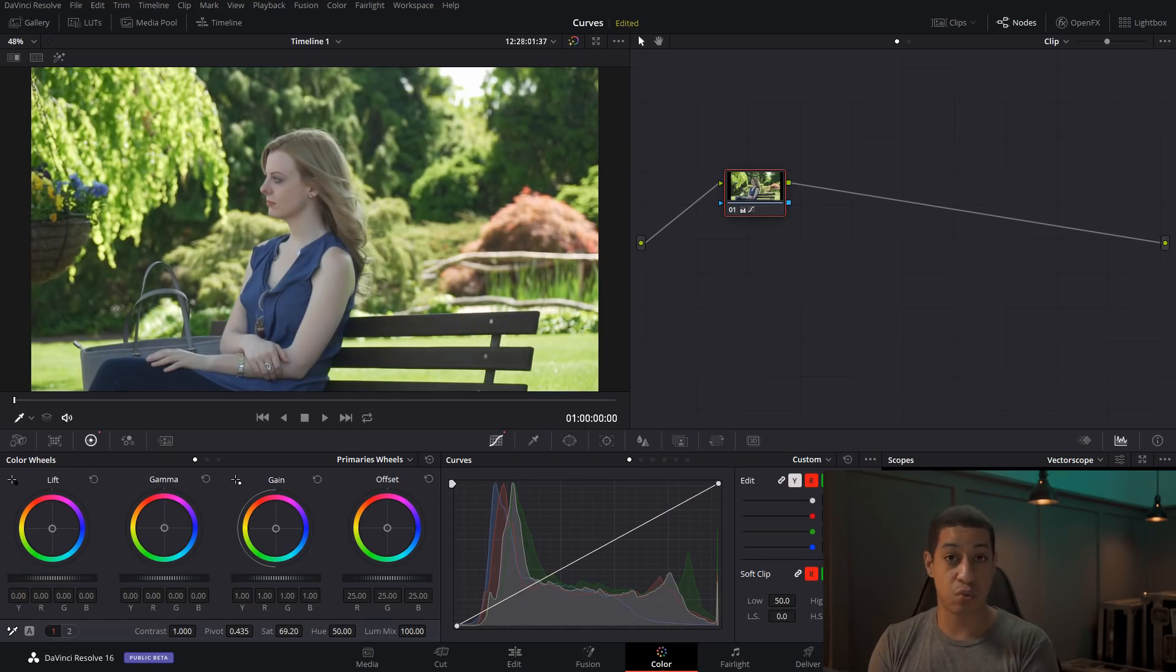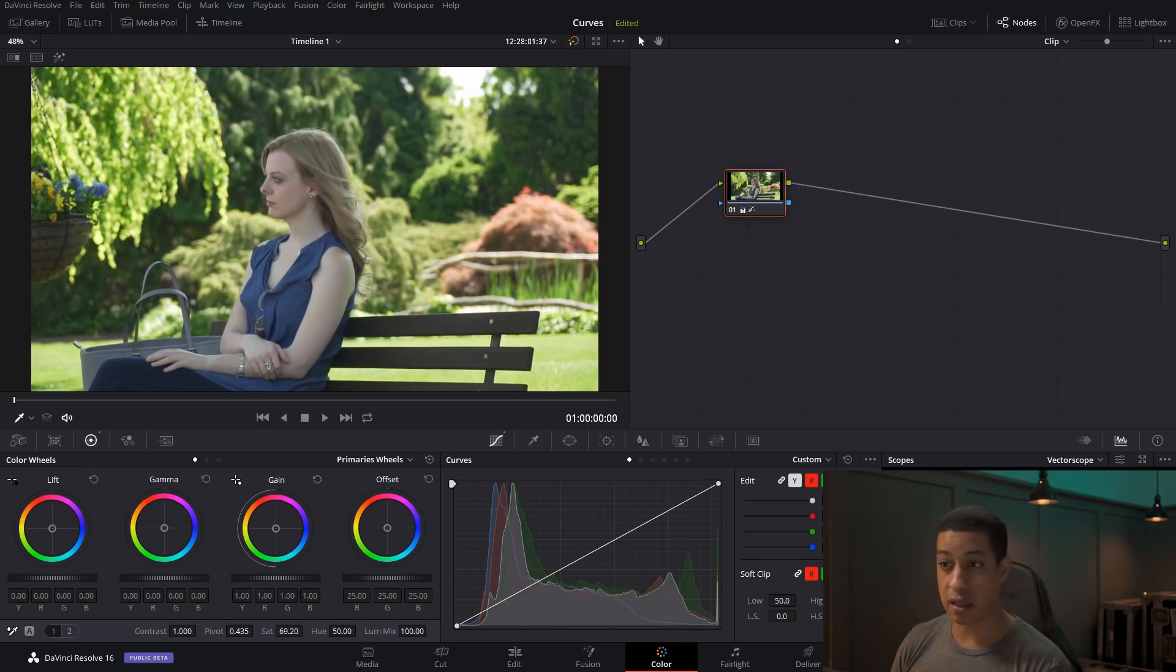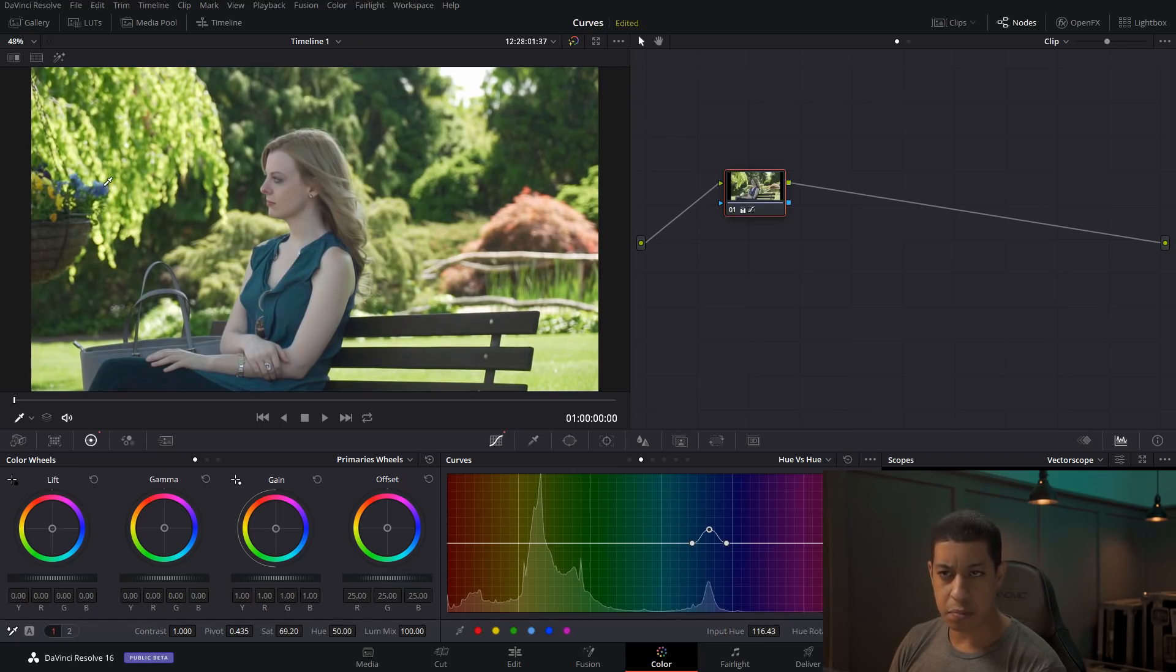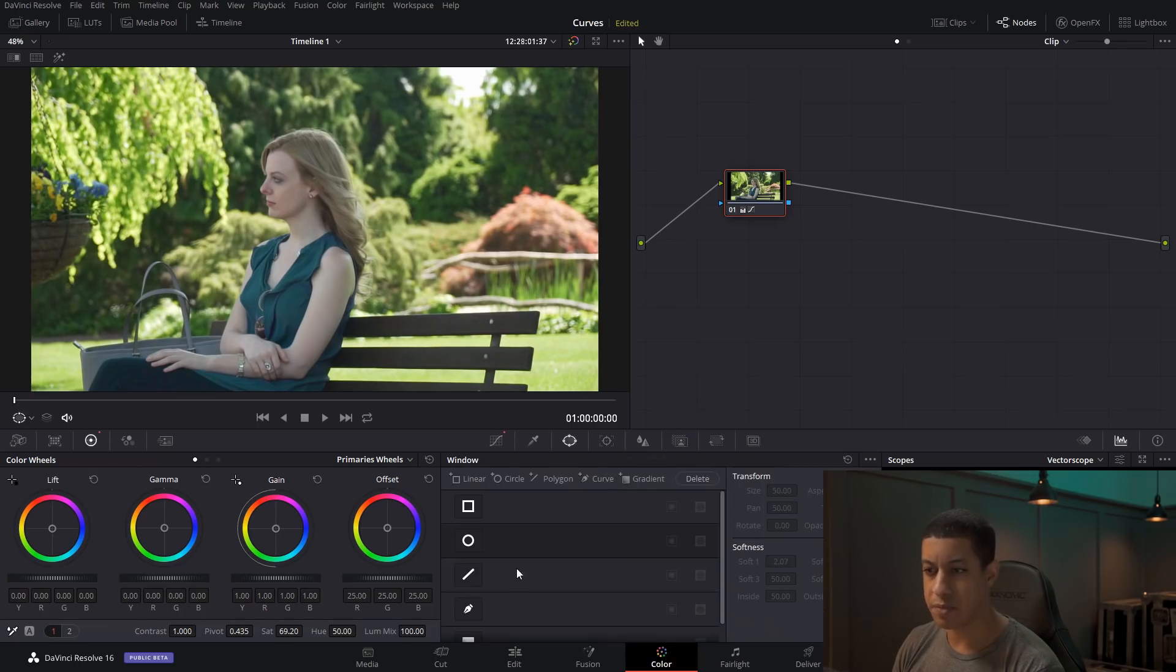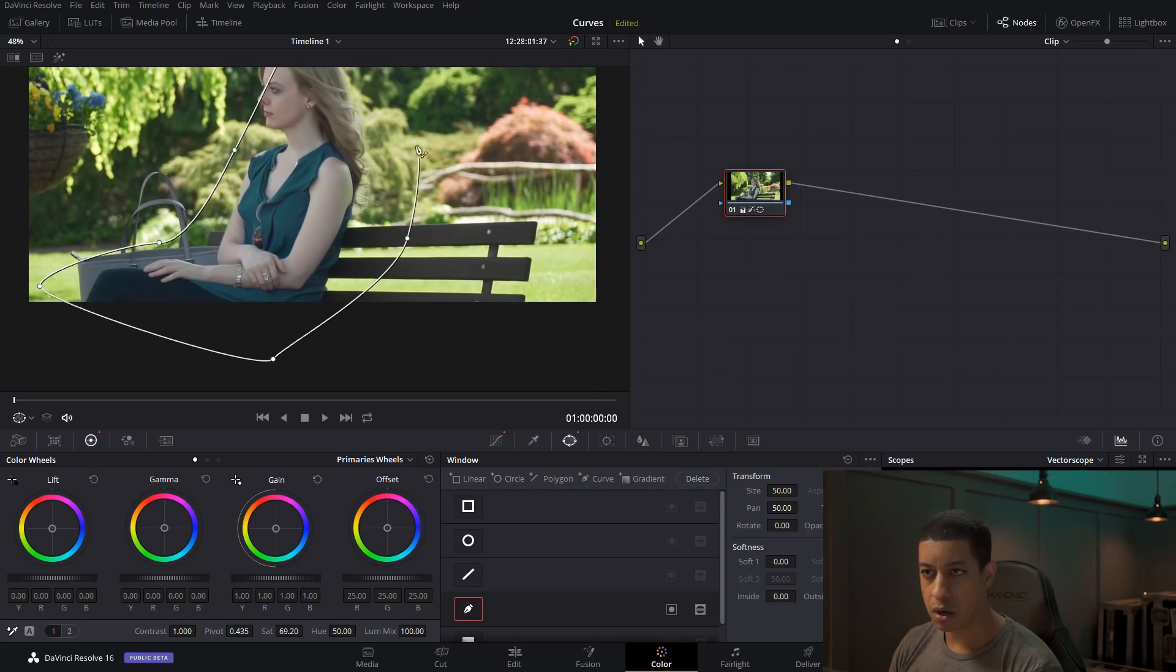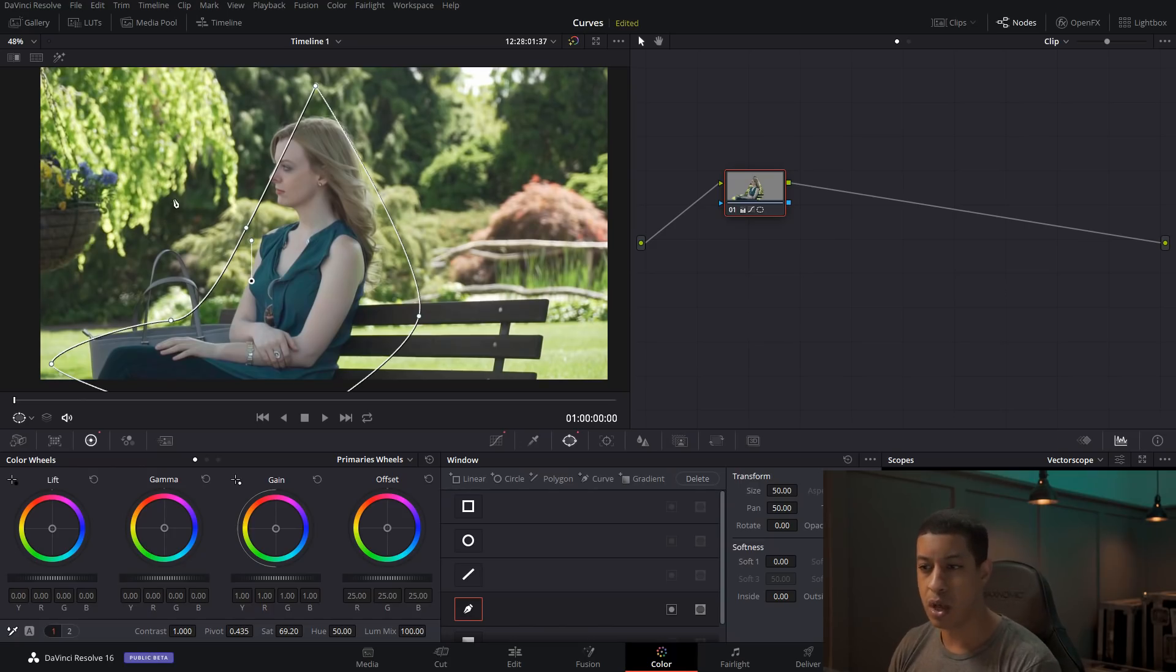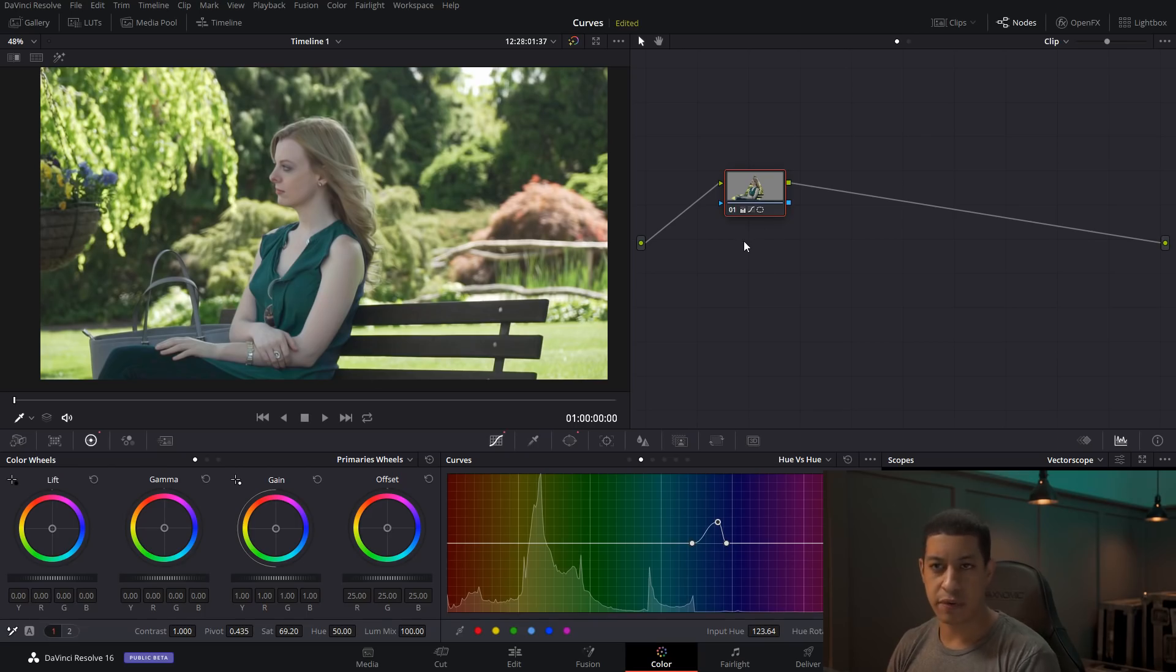It gets really powerful when you use curves with qualifiers or power windows. So let's say we have an image like this and we come over to hue versus hue and maybe we want to change her shirt to be a different color. But now you can see if I turn this on and off, we're also affecting this plant over here. So maybe we don't want to affect the plant. So we could just come into here. We could grab a qualifier and we could just grab her. And then not have it affect the flower over there and keep those flowers nice and blue, but then change the color of her shirt to a different color.